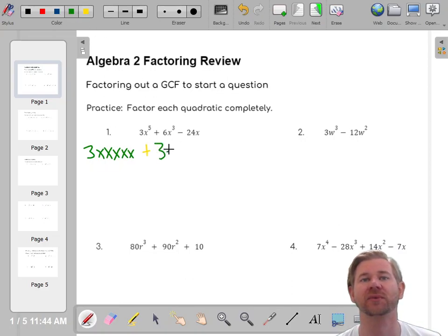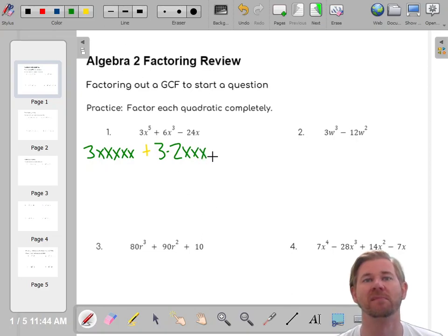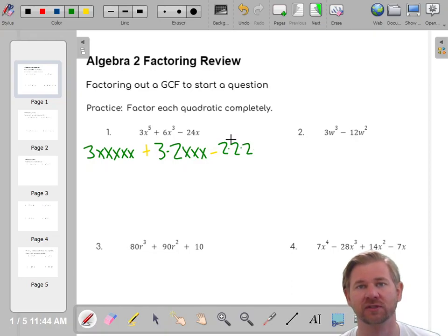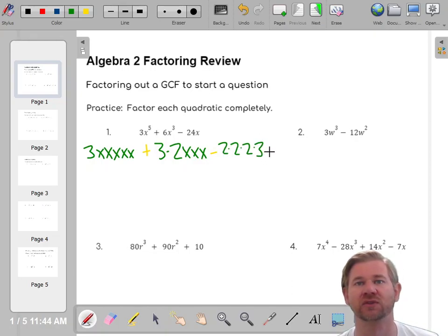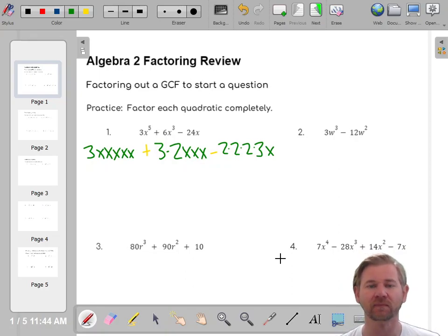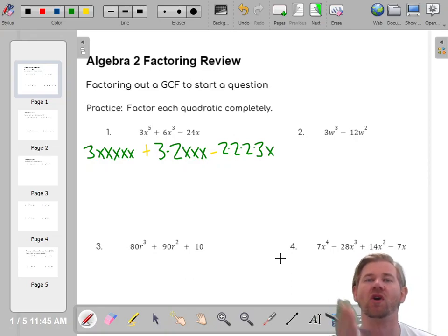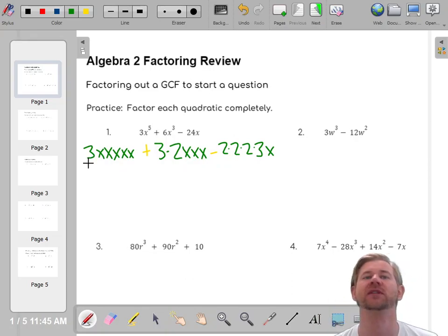The second term is 6x³, where 6 is 3 times 2, and x cubed is x·x·x. Then we have a minus sign. And 24 is 8 times 3, where 8 is 2 times 2 times 2 — that's 24 — and then there's an x. When you first do factoring, this is how you think about the GCF: I'm looking for what all three terms have in common.